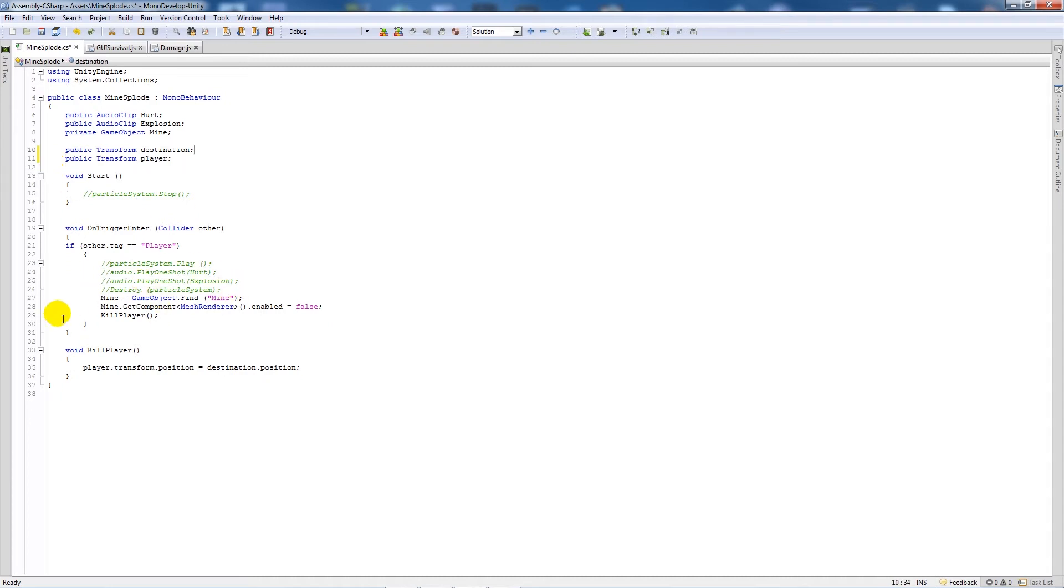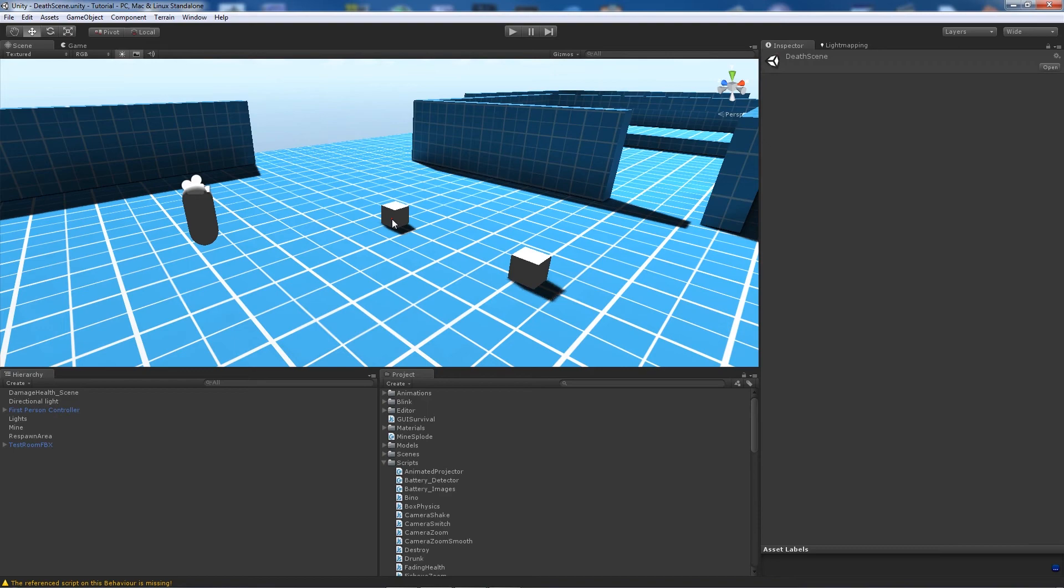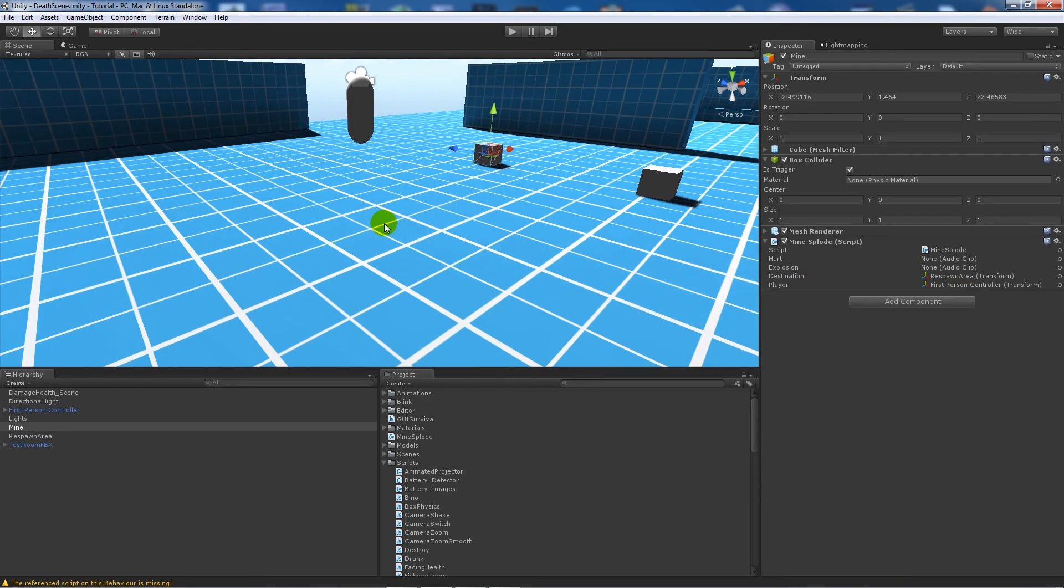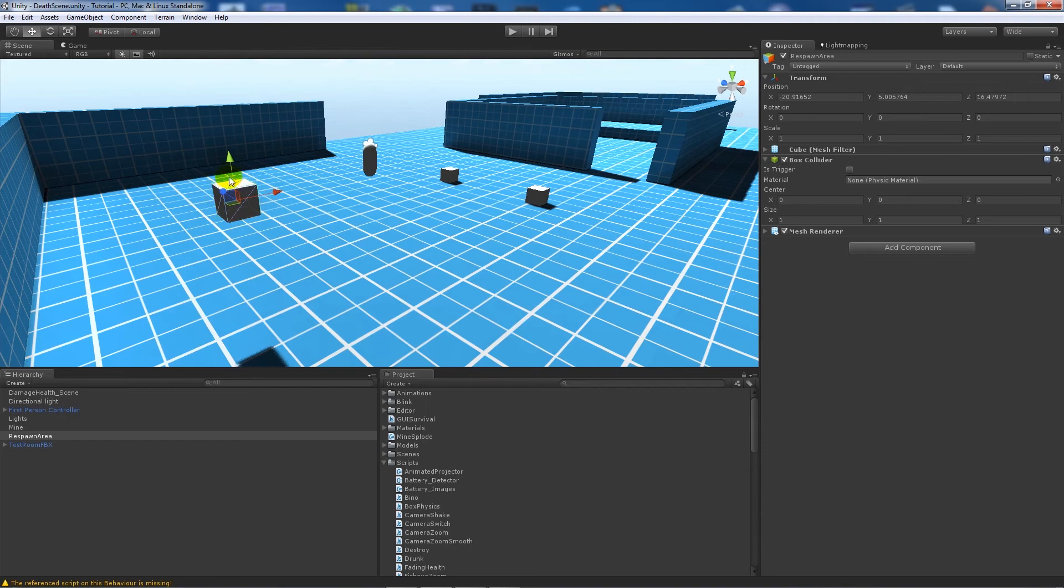All I'm doing in this one is that when we enter the trigger, just like we did before, it calls a function called kill player. What kill player does, it has something which respawns them in different positions. You just write player.transform.position equals destination.position. So all you're doing within your mine is you're adding the destination, which is an object that I created over here. This is where you're going to respawn, and you just add your player to that inspector slot.